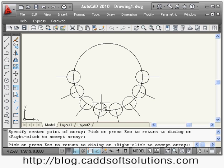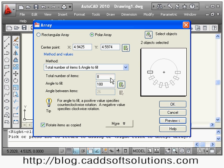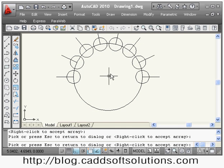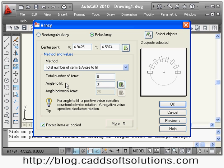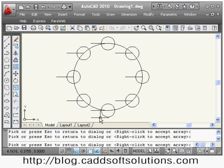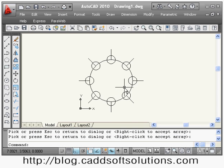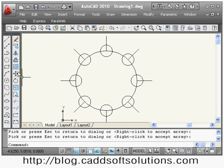Suppose I want to fill only a half circle — I give angle to fill as 180 degrees and it fills only the half circle. If I want the array on the upper side, I give a negative angle to fill and the direction of the array will change to the upper side. There is also an option: rotate items as copied. If I remove the tick, the object stays as it is without rotation. If I apply the tick, it rotates the components.